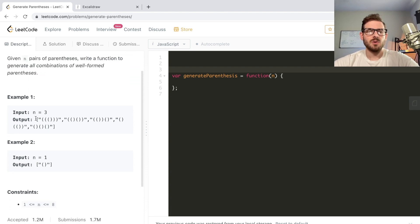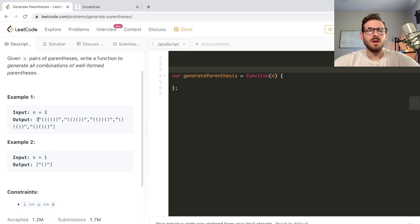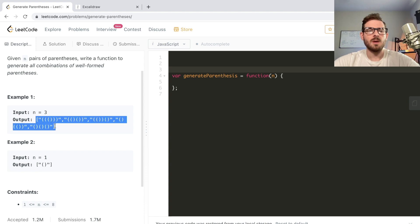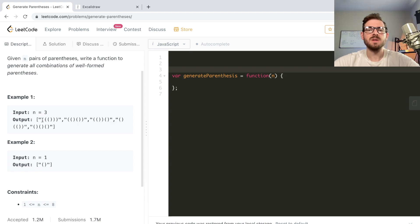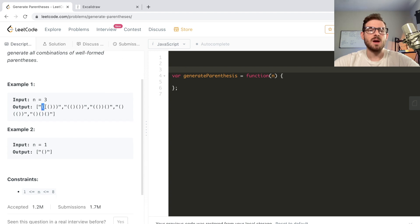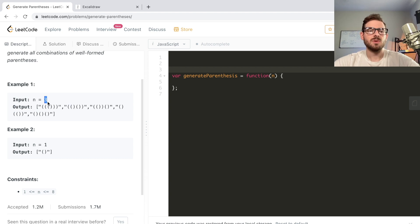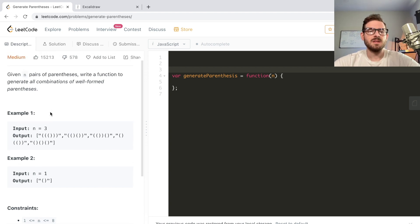You're given an n which is a number - three, four, five, whatever, all the way up to eight - and you have to output all the different combinations of how you could print out proper parentheses. A proper parentheses is a left opening one and a right closing one. These are the options when n is three.